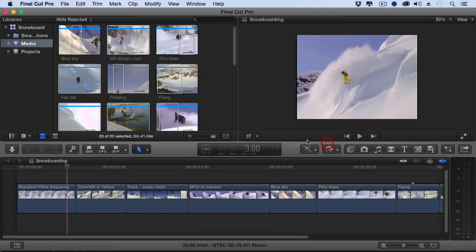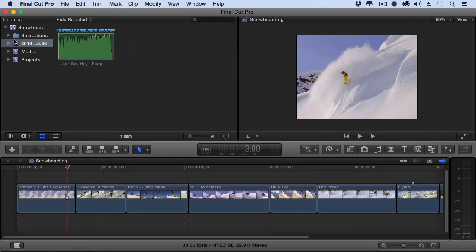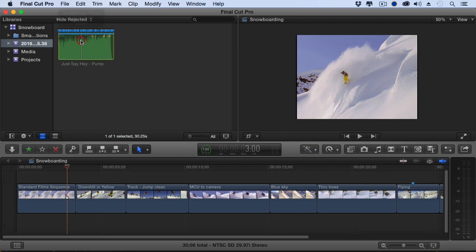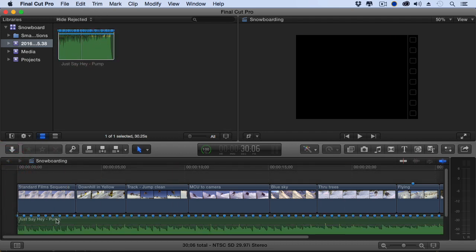It opens up Final Cut and says, what do I want to connect it to? I want to connect it to that library. Click Choose. It automatically adds a new event right there. There's my audio. Let's put our playhead at the beginning, edit it down to the timeline, and look at every single one of those markers indicating the downbeat, the strong beat of every measure.